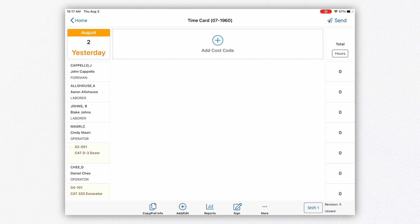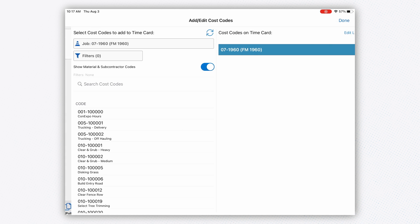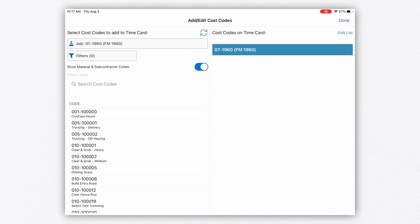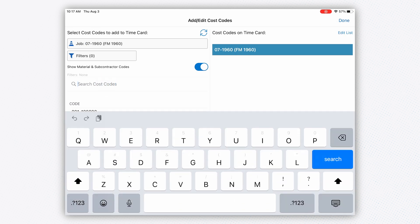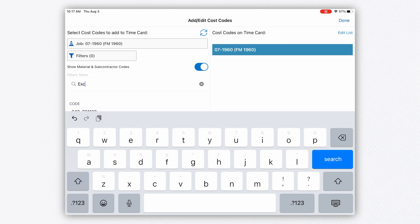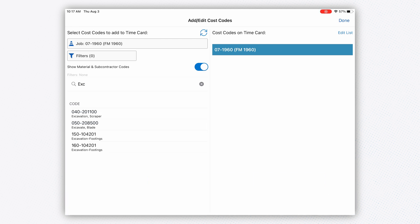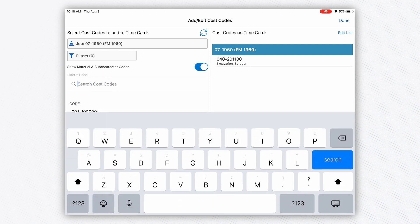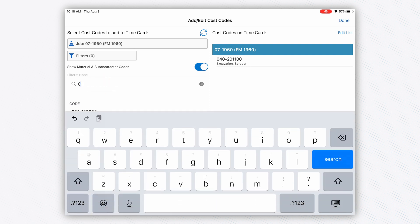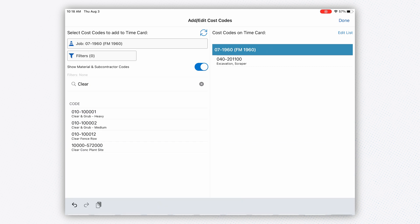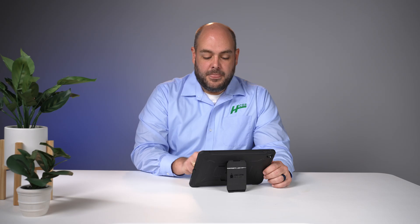I'll hit done. Now I have my crew built out. Across the top, it asks for a cost code. If I want to search by type of work, not a problem. I'll pull up some excavation items, and let's say I'm also doing some clearing today—some clear and grub heavy.